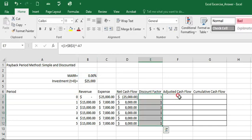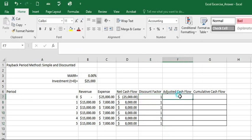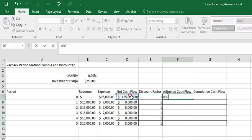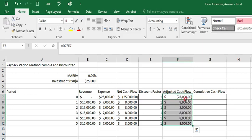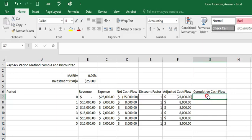And for the adjusted cash flow. And now to calculate the adjusted cash flow, we just multiply net cash flow and the discount factor. In this case, since the discount factor is 1, it's going to be same as the net cash flow.